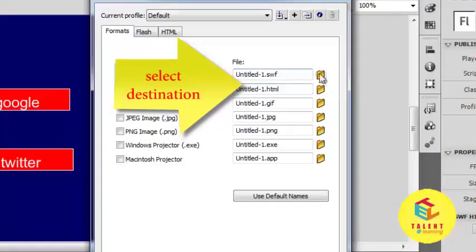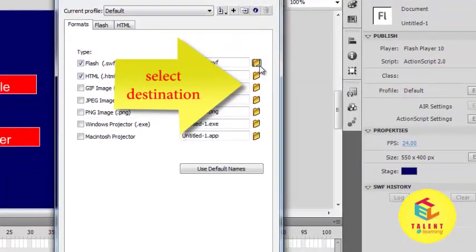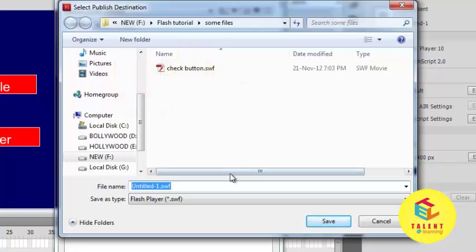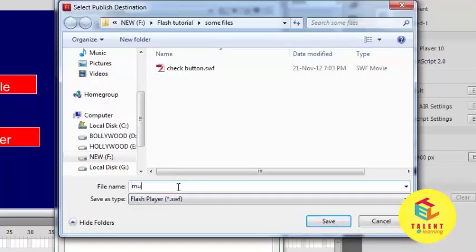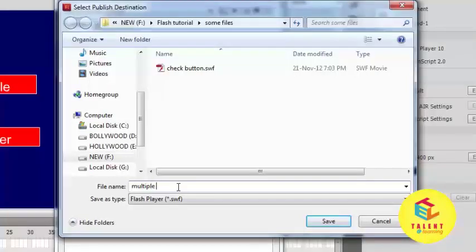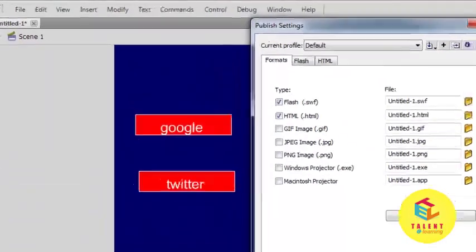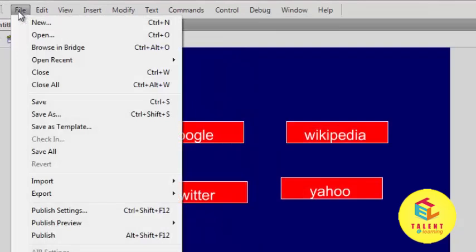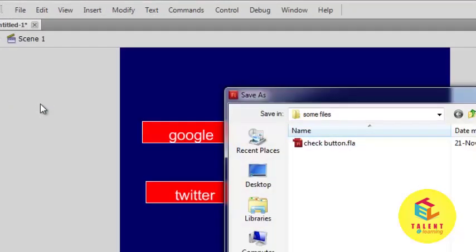For destination folder means the path where you want to publish this. Okay, and write any name here, multiple button or anything. First I want to save this program. File, save, multiple button.FLA, save the file.